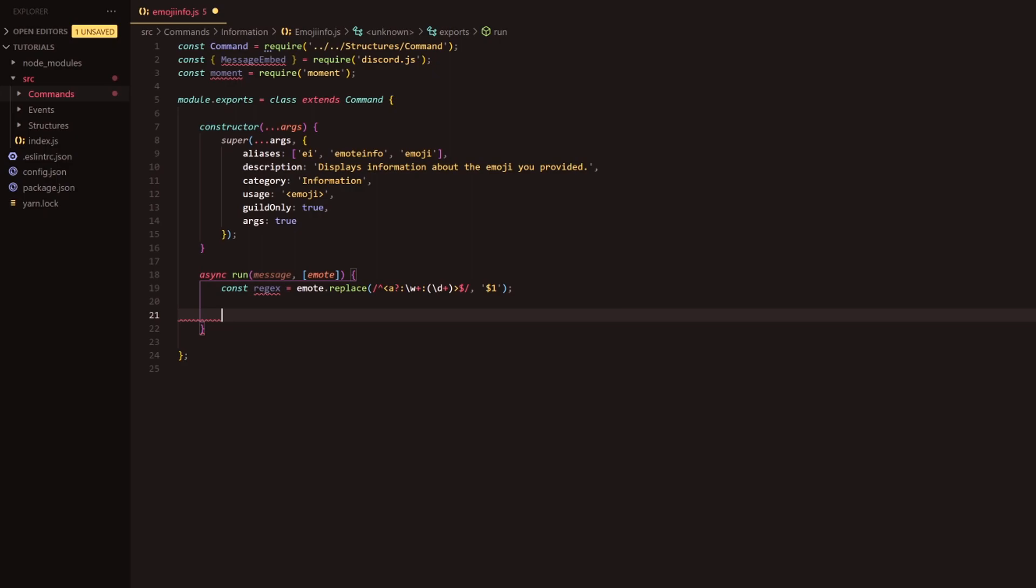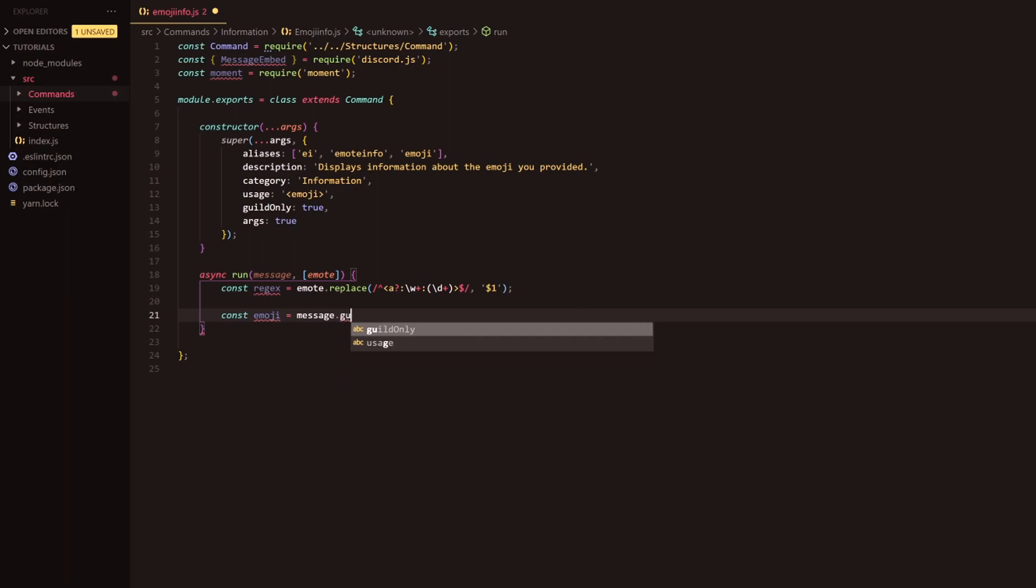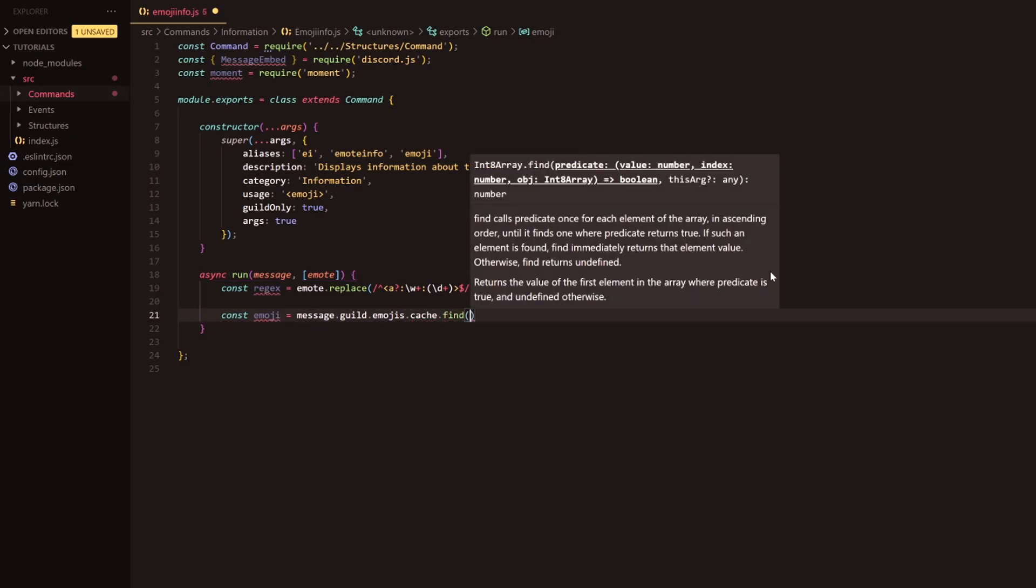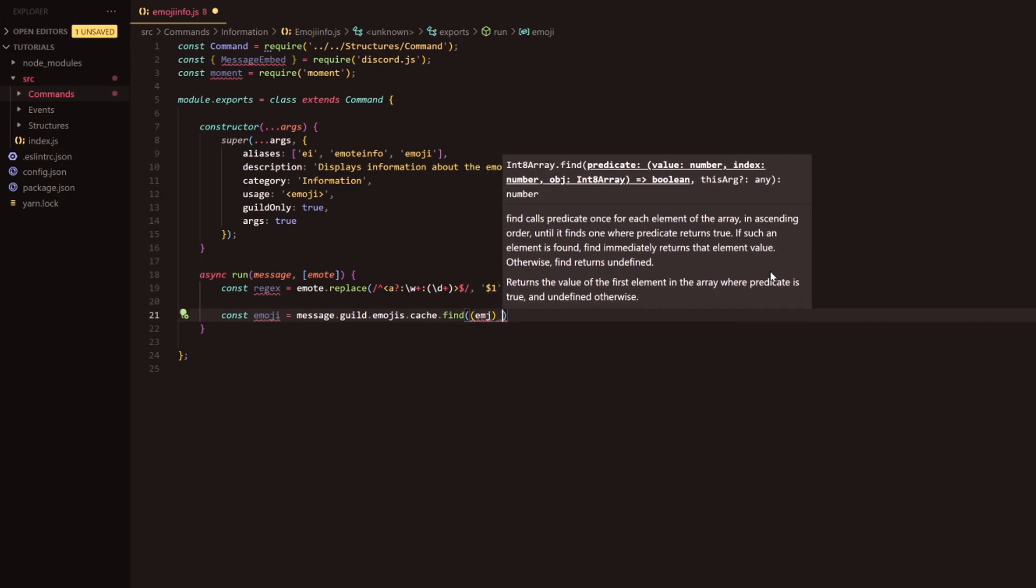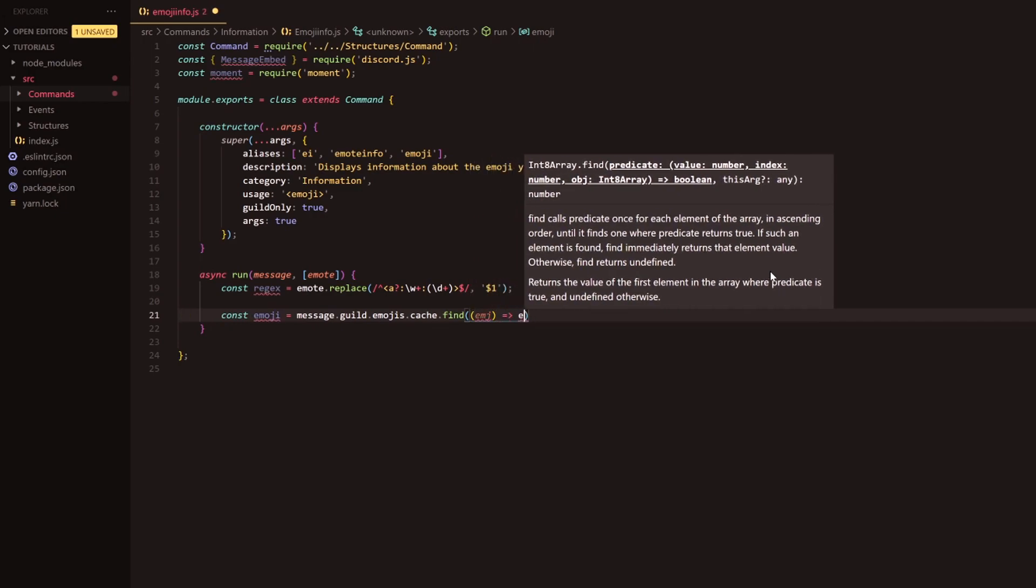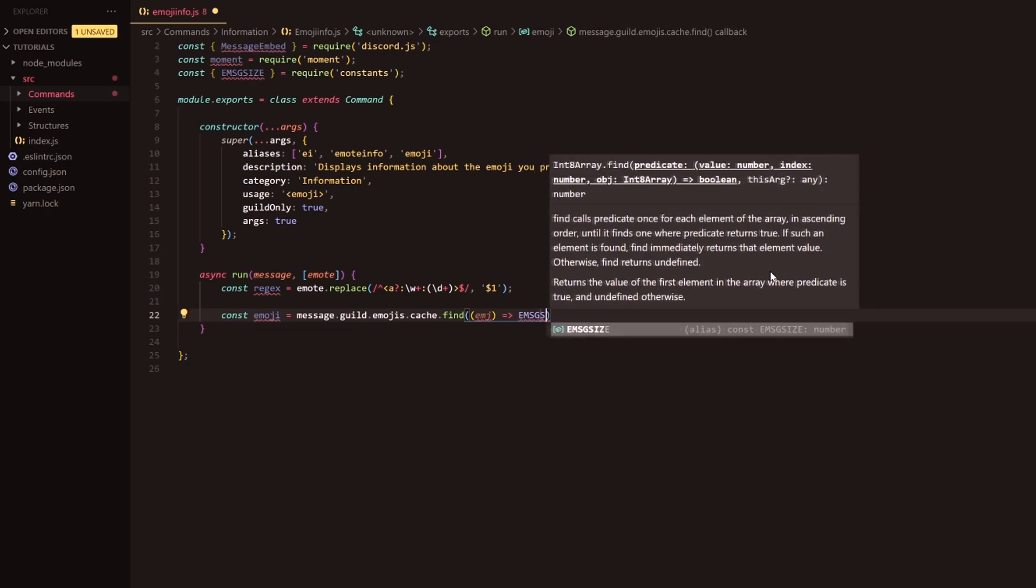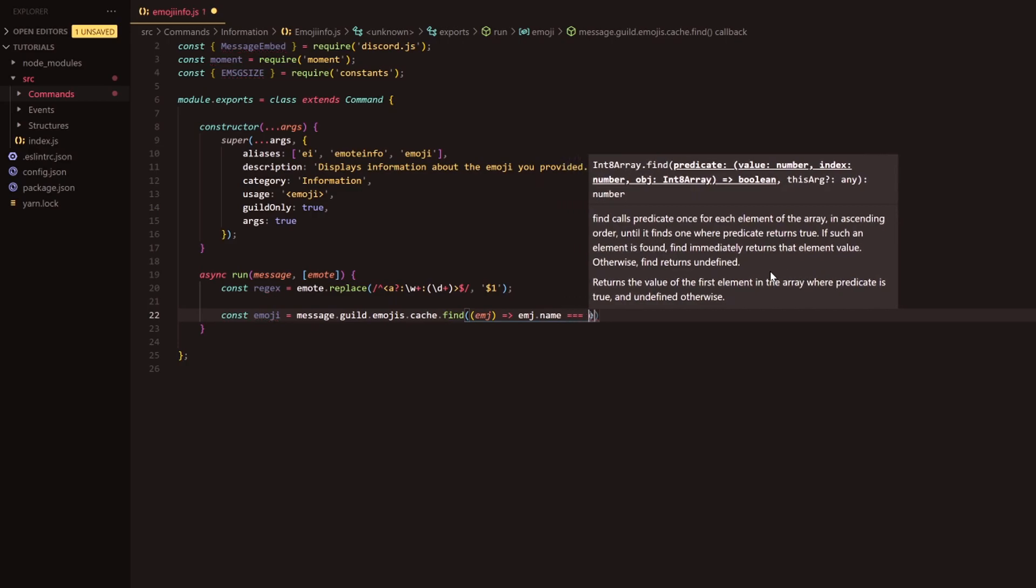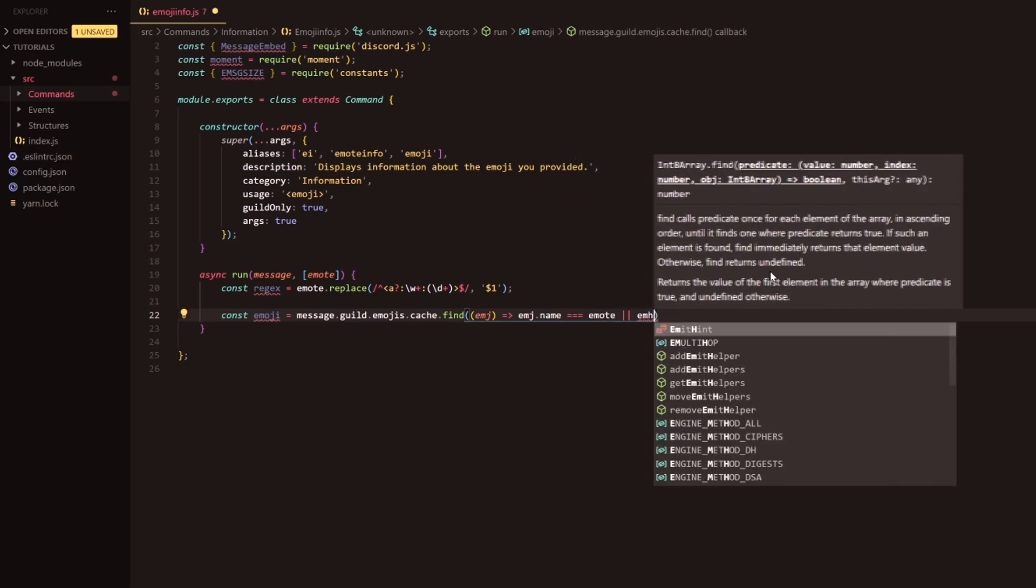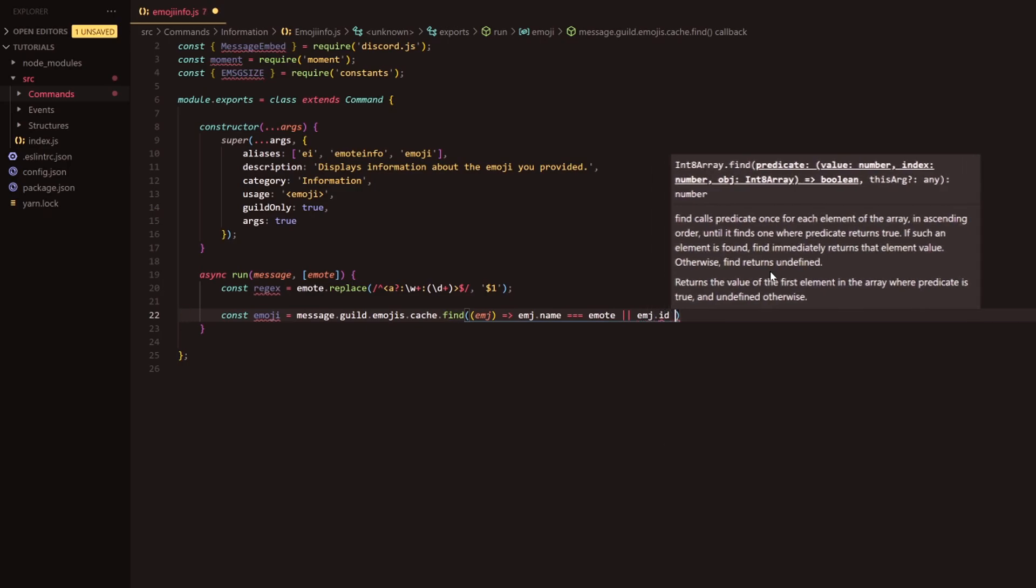I'm going to go down two lines and this is where we're going to find the emote. So const emoji equals message.guild.emojis, and obviously with the 12 you have to have the cache here, and we're going to find using the collection find method and we're just going to pass a parameter here.